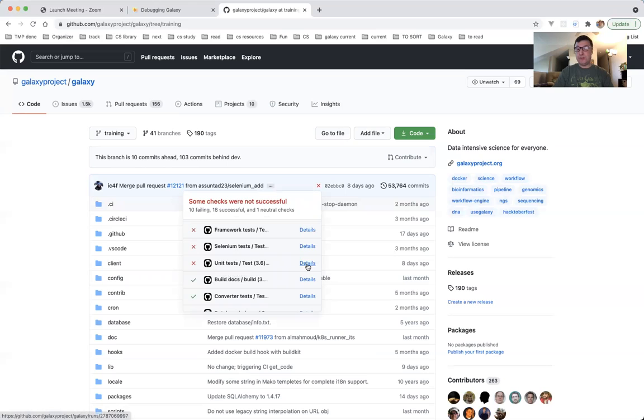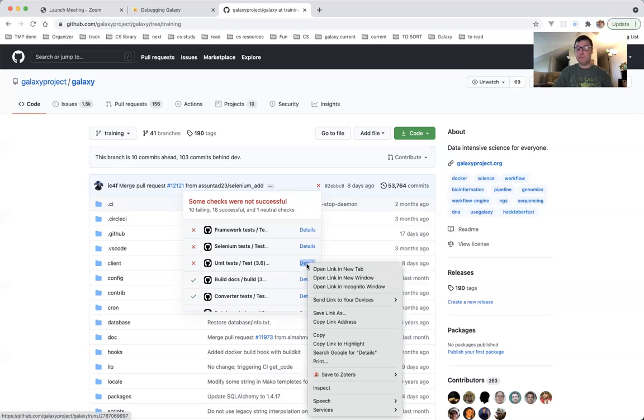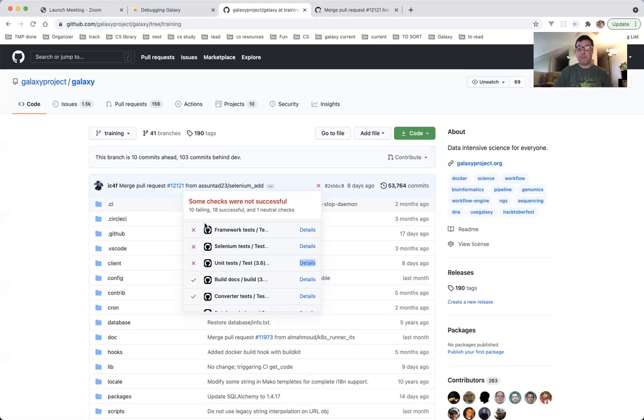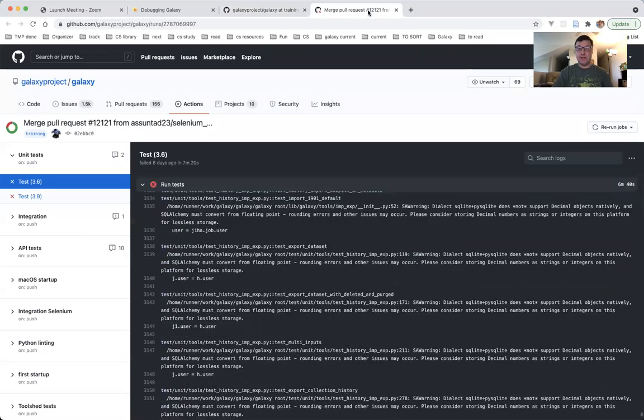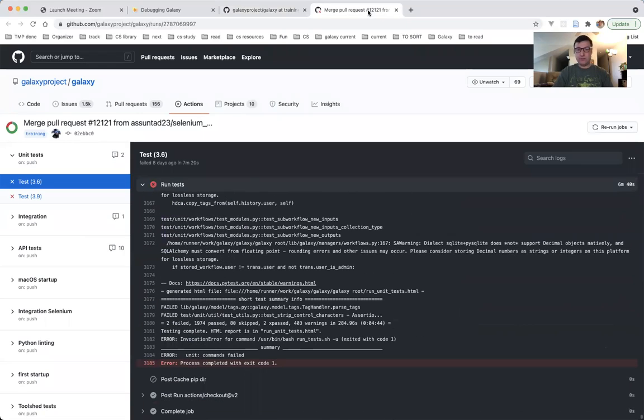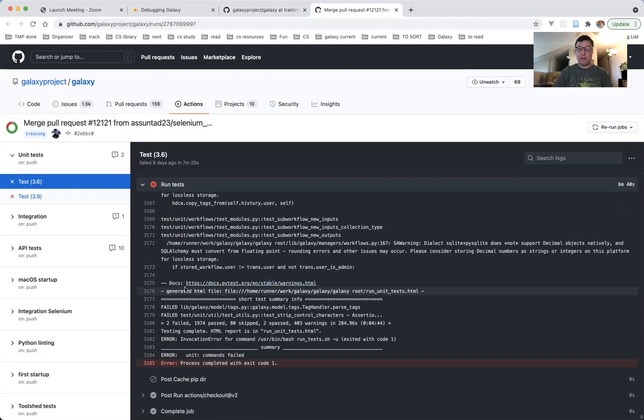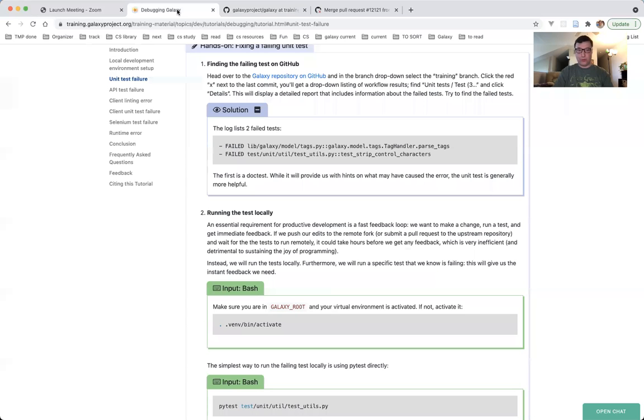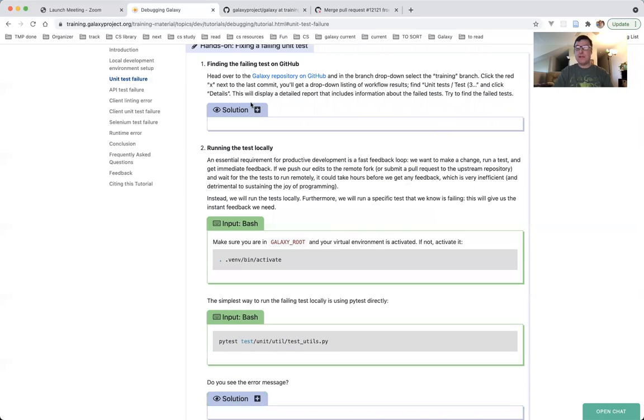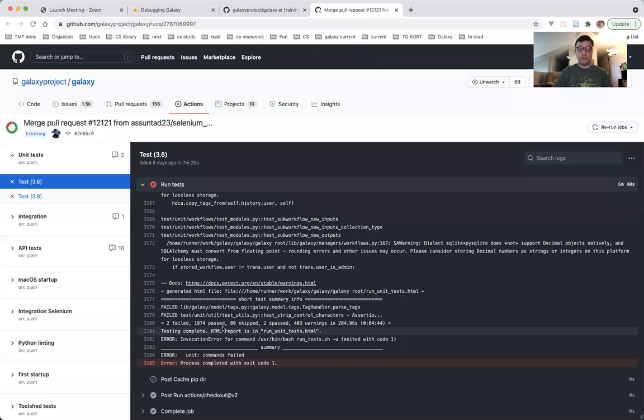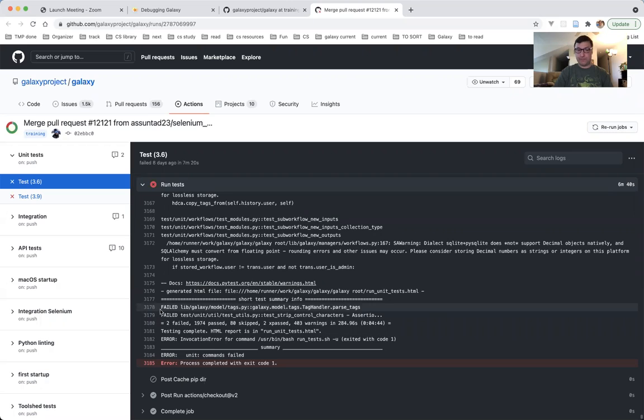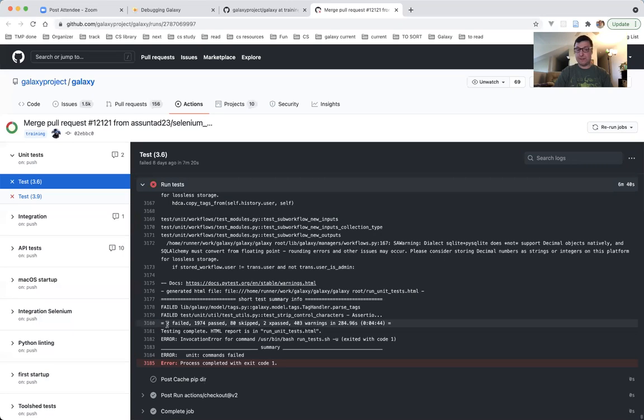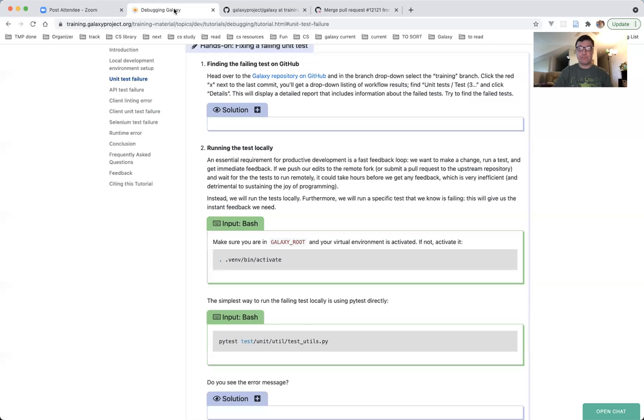I usually prefer to right-click and open it in a new tab, so that I have the main list of the failed workflows available. I head to the new tab, and I didn't scroll down. This is what GitHub does automatically. It scrolls down this long log file, or rather log output, to the bottom, which is exactly where I want to be. This will display a detailed report that includes information about the failed tests. Try to find the failed test.